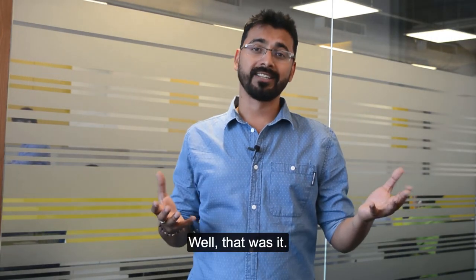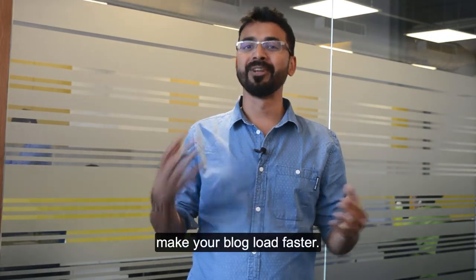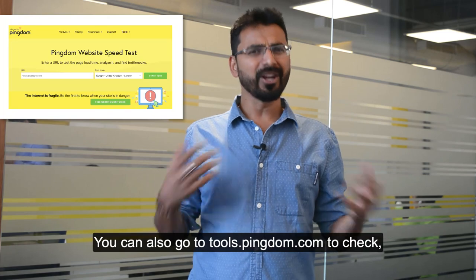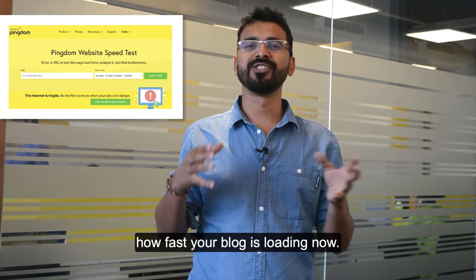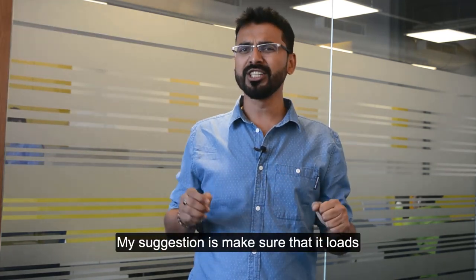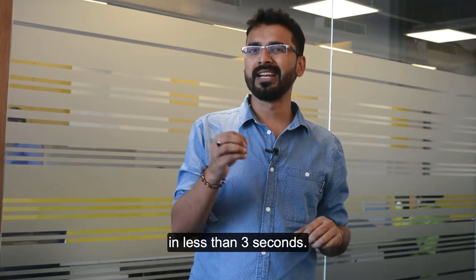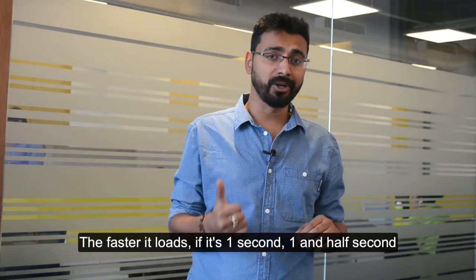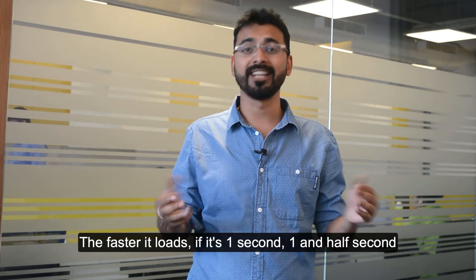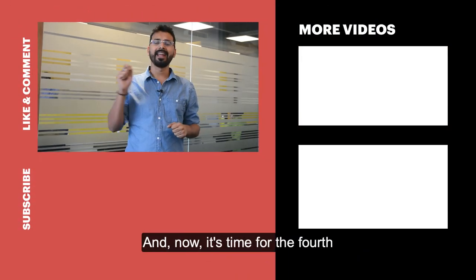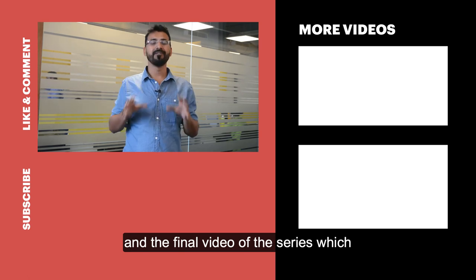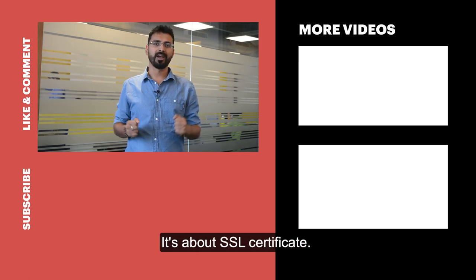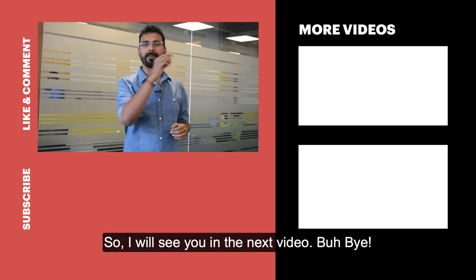Well, that was it. That's how you enable caching and make your blog load faster. You can also go to tools.pingdom.com to check how fast your blog is loading now. My suggestion is make sure that it loads in less than three seconds. The faster it loads, if it's one second, one and a half seconds, it's great. Definitely do that. And now it's time for the fourth and the final video of this series, which everyone is going to love. It's about SSL certificate. I'll see you in the next video. Bye-bye.